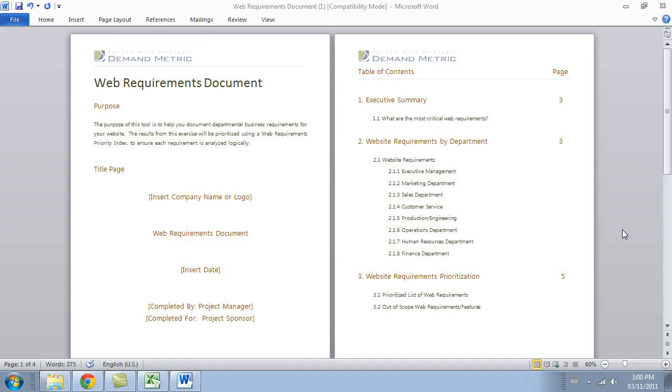What ended up happening is we took a phased approach to our website development, and you might do the same. We wouldn't have known what all the requirements were had we not hosted them in one document.